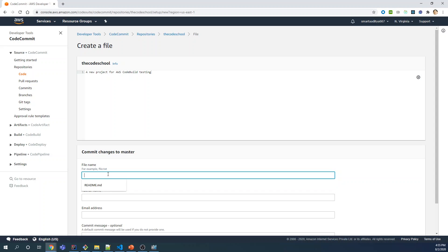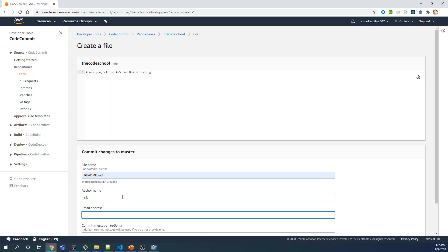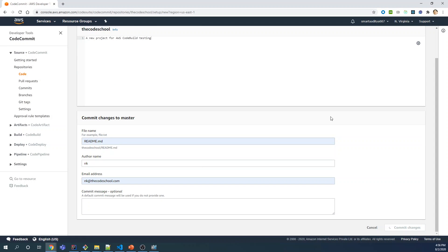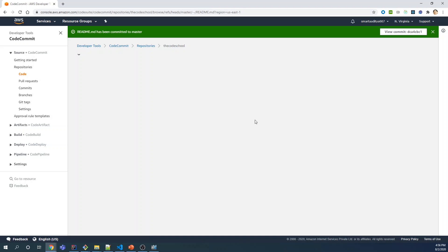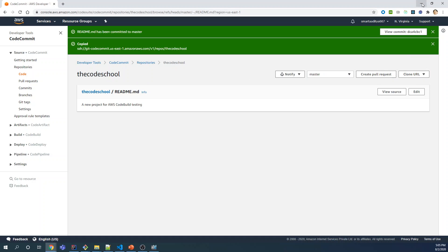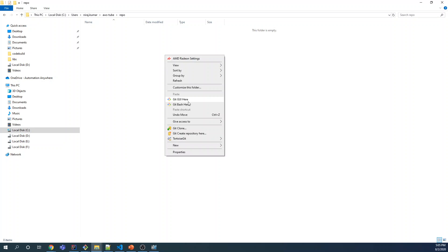Give a name to the file — you can name it readme.md. I'm adding the author and some details, then click Commit Changes. Once you have followed those steps, you should be able to see the repository created with the first file added into it. Click on the Clone URL and click Clone SSH to copy the clone SSH URL.